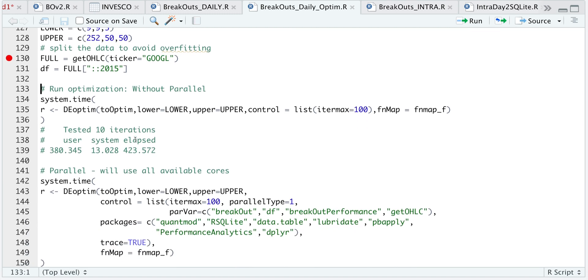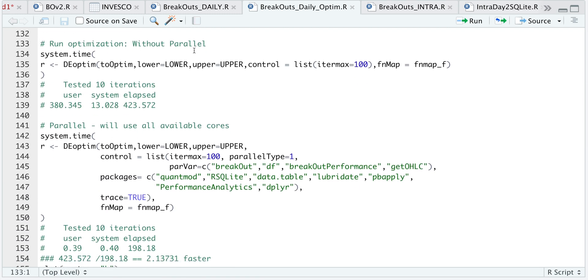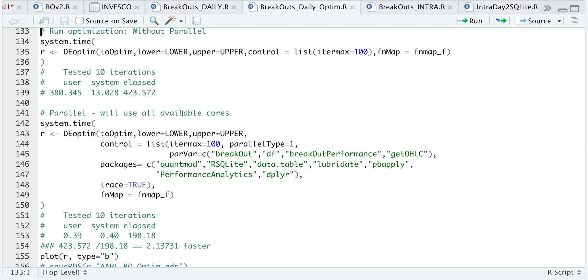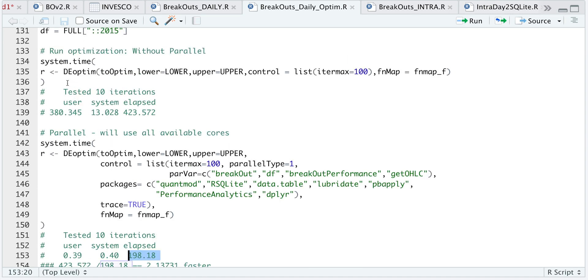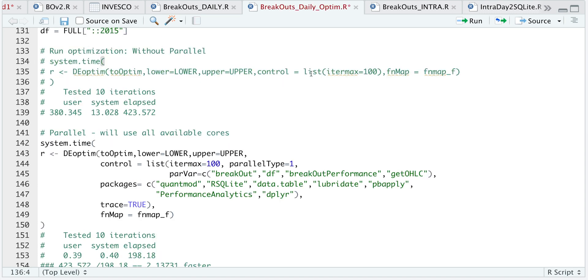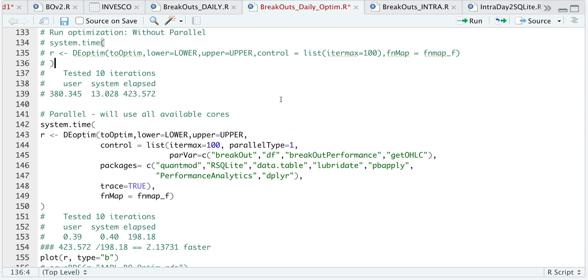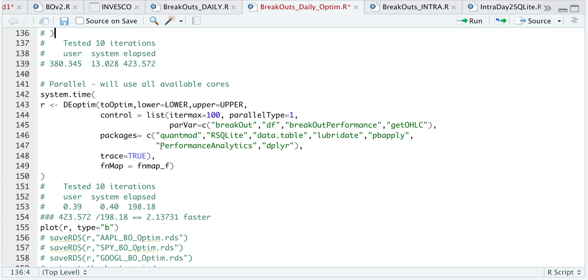Now there's two ways you can do this. The first is run the optimization using a single core or without parallel. So this actually takes longer. I tested this with 10 iterations, and it took approximately 420 seconds to run. But if we use parallel computing and use all the available cores, then the time cuts in half. For 10 iterations, it took only 200 seconds, which is approximately two times as fast as using a single core.